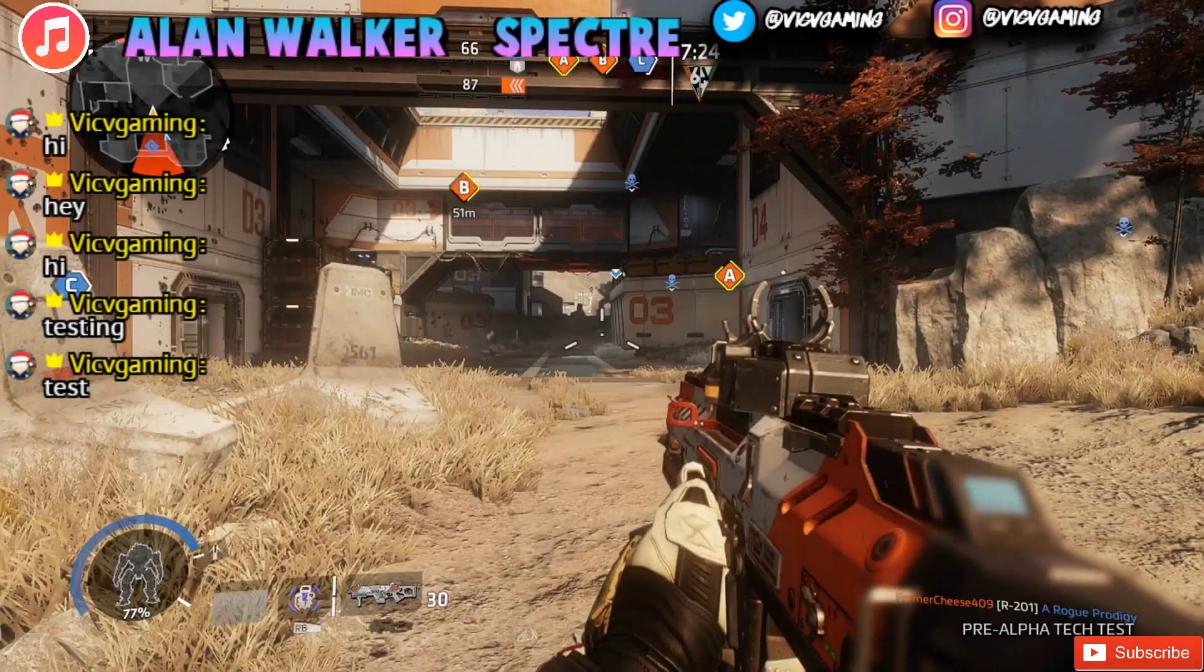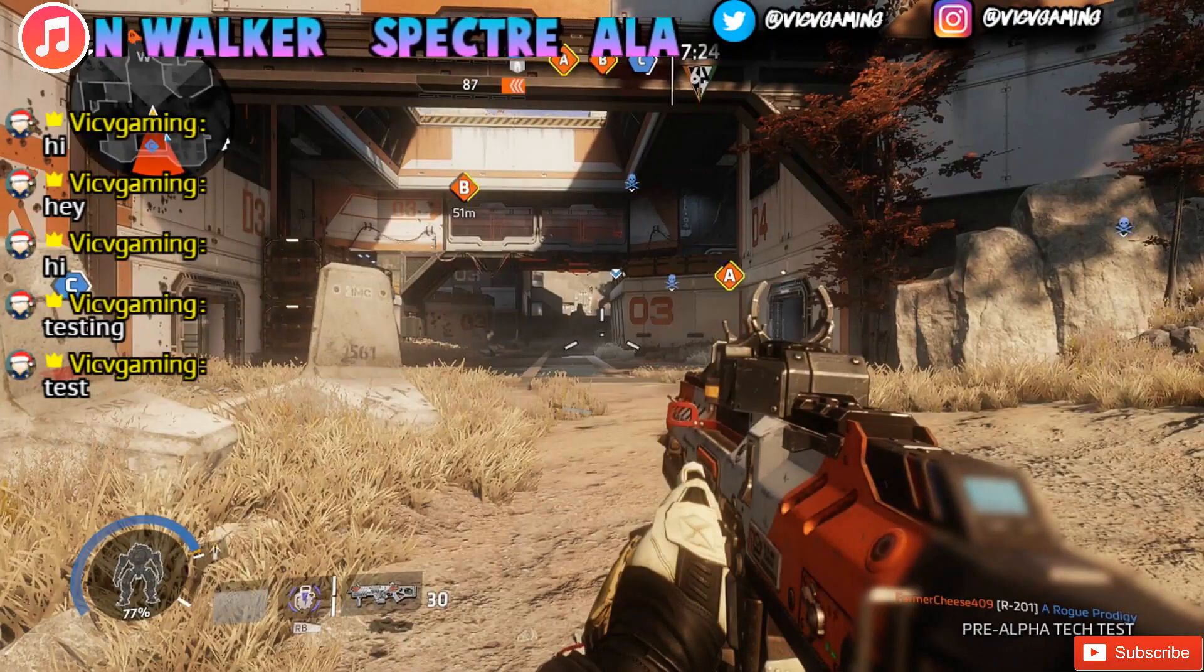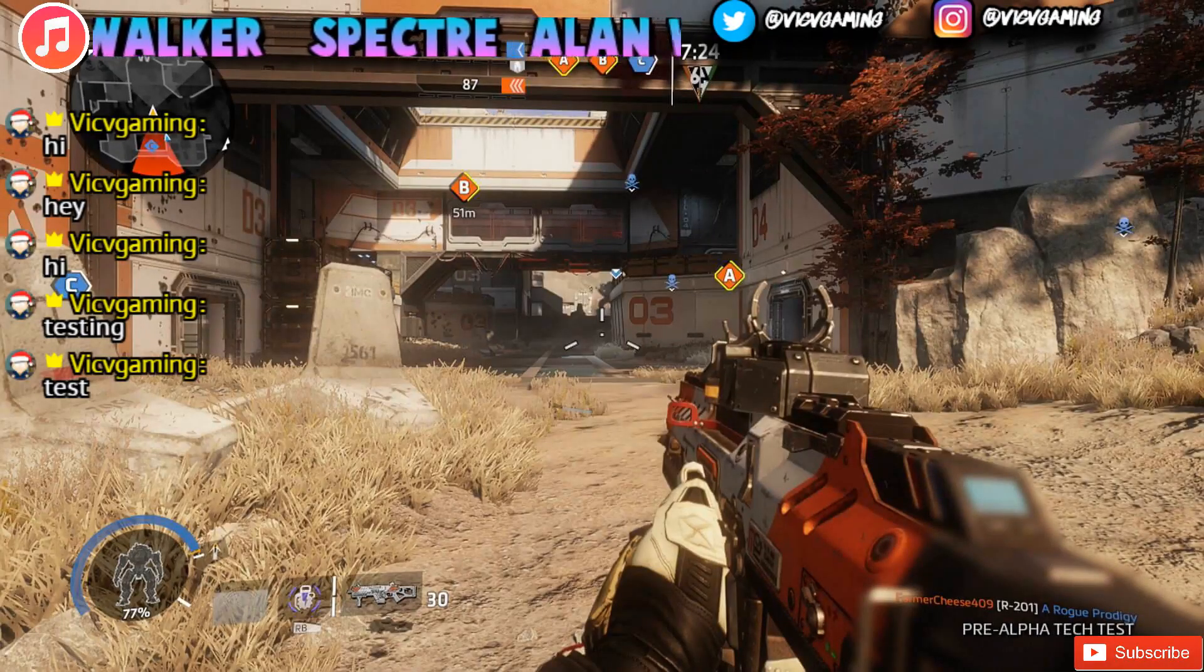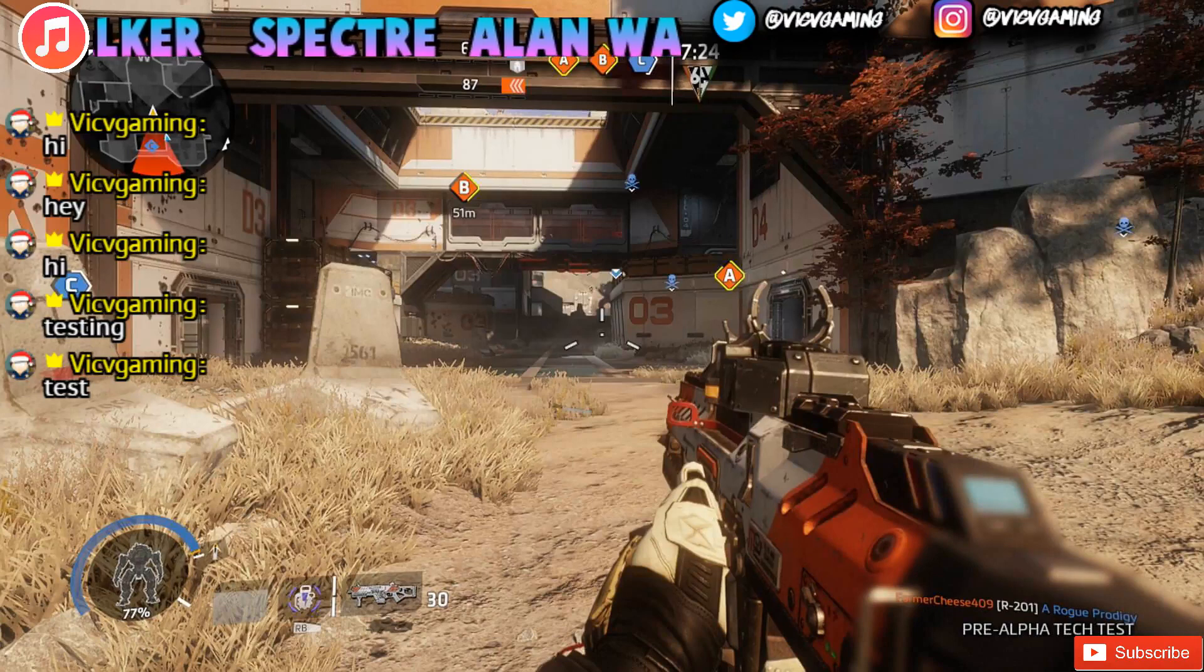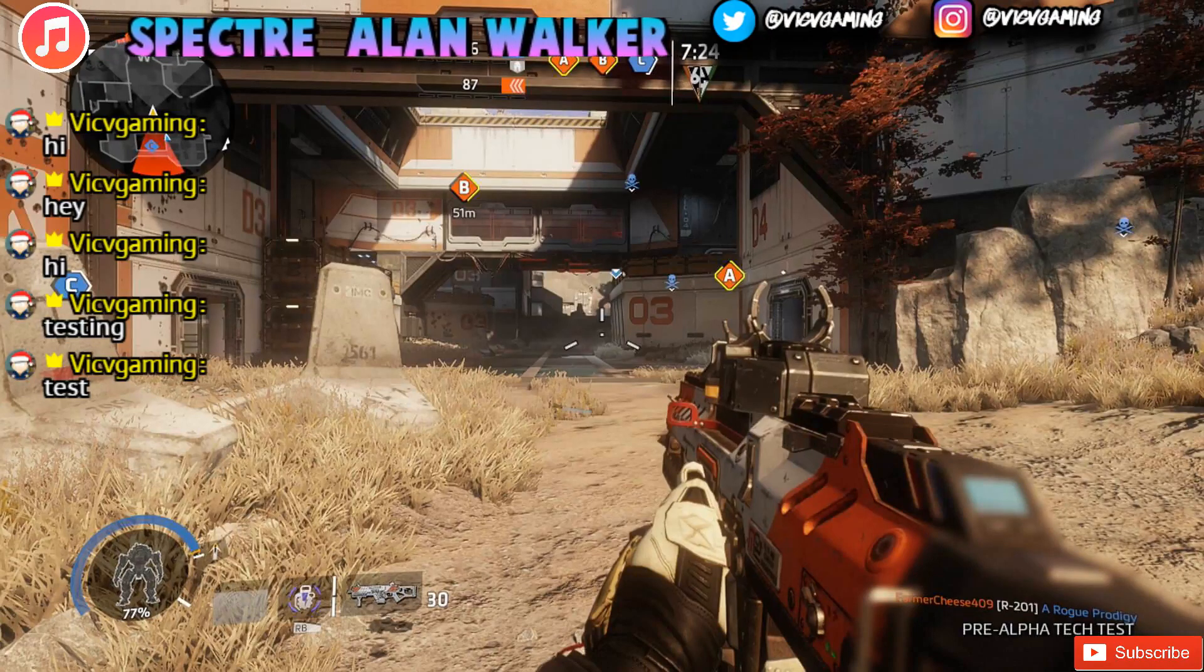What is up guys, welcome back to another video on the channel. In today's video I'll be showing you guys how to add a transparent chat to your live streams like the one you see on screen. But before we get started,